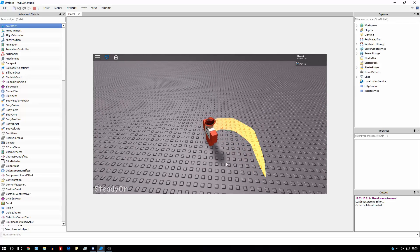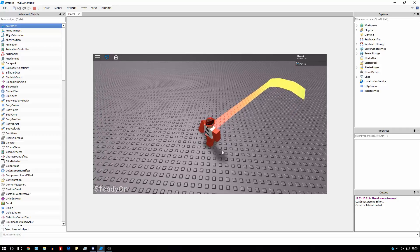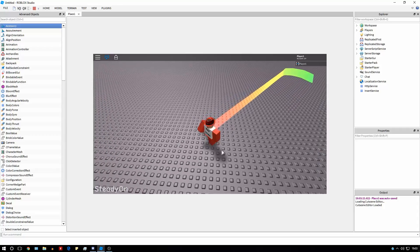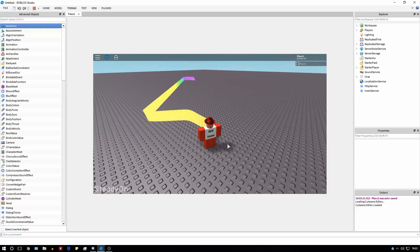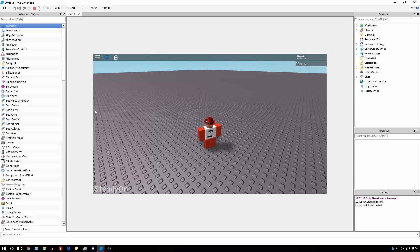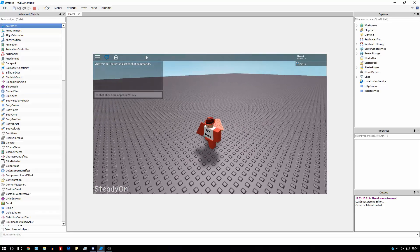Hello, Steadion here, and this tutorial is going to be on creating a rainbow trail using the new trail feature on Roblox. If you don't understand how to use trails, most of it will be explained in this video, but if you still don't understand or you want to quickly look at it beforehand, there will be a link in the description to my video on how to use trails. So, let's get started.